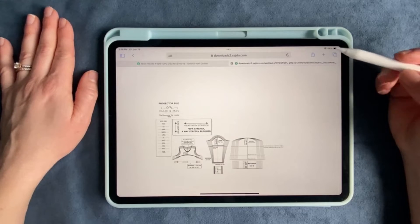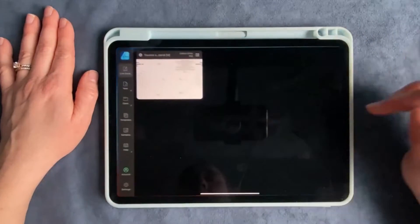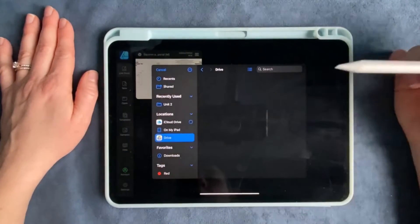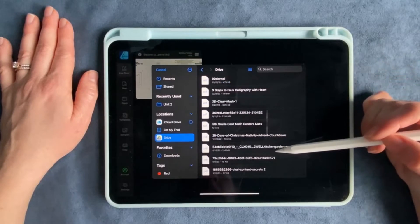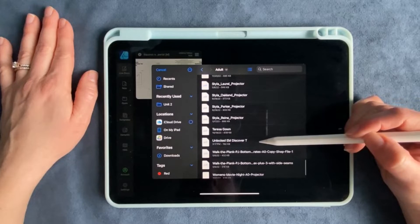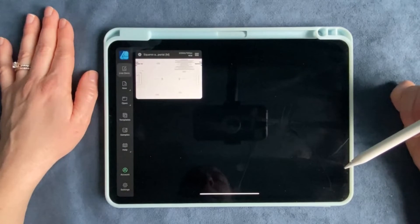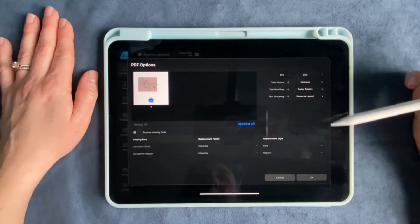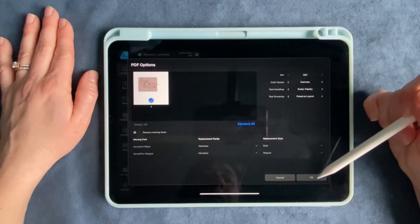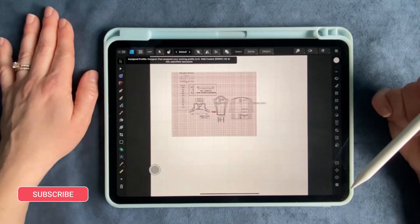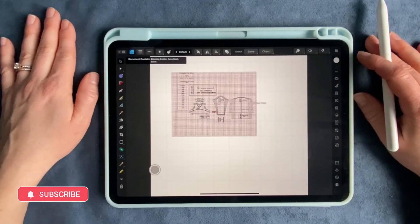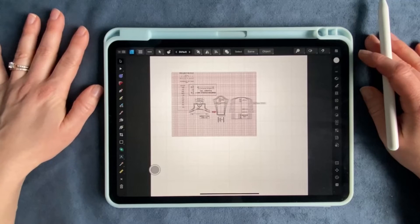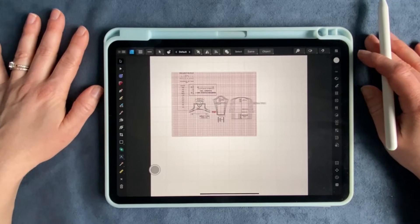Now we'll go ahead and go back to Affinity Designer. From here, you can select open, open document, choose Google Drive, and go to where you saved it. I found my file, I click on it, and it will open up. You can say replace missing fonts — I usually just leave it how it is and press OK. Now you're ready to get started using that pattern in Affinity Designer. Thank you for joining me today on learning how to open a locked PDF pattern in Affinity Designer on your iPad.